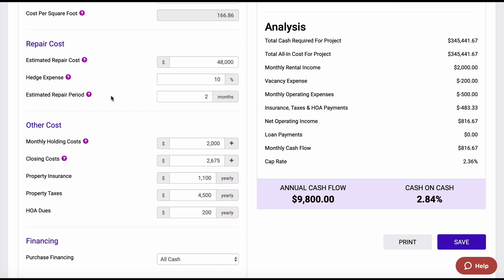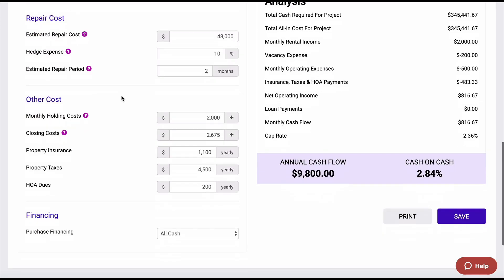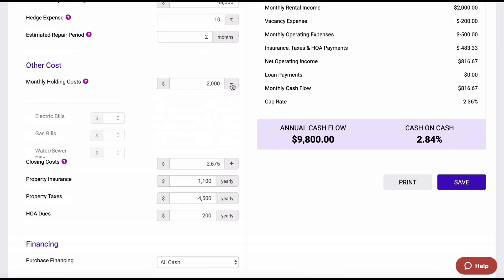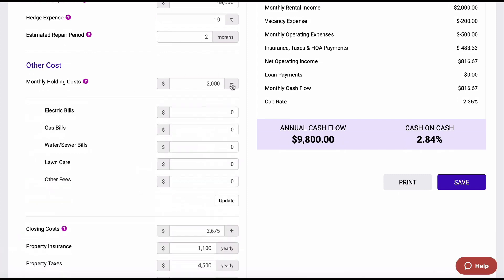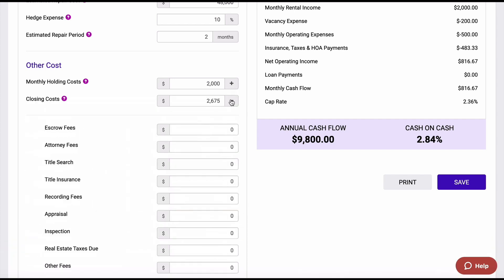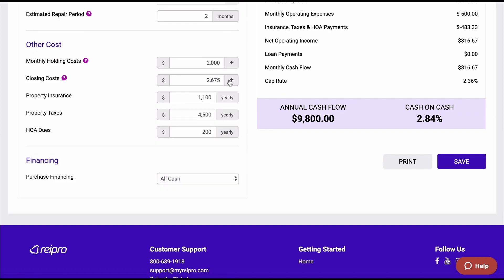Hedge expense is that buffer expense in case you miscalculated your analysis and repairs. I put 10%, so that would be $4,800. Estimated repair period — I have approximately two months that we're going to fix up the home. Other costs are going to be holding costs. If you hit this plus sign, you can go in and get some more defined costs, as well as closing costs — you could find that individually down there as well. I'm just putting in a total in this example.